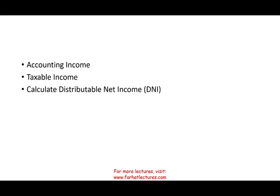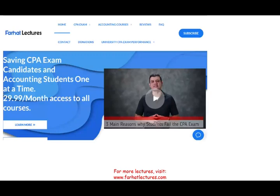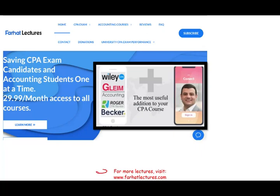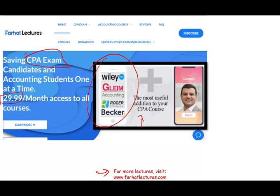In the next session, we're going to look at more important topics: how to compute accounting income in the trust, taxable income, and most importantly, distributable net income, or DNI. If you're studying for the CPA exam, check out my website — I don't replace your CPA review course, but I can help improve your score. Good luck, study hard, and let's take a look at the next session shortly.